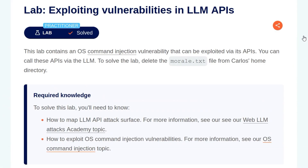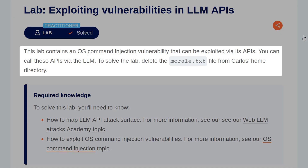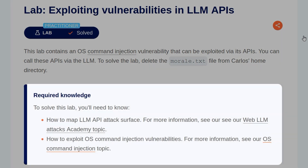So with the background information out of the way, let's take a look at the lab. The description says this lab contains an OS command injection vulnerability that can be exploited via its APIs. You can call these APIs via the LLM. To solve the lab, delete the morale.txt file from Carlos's home directory. We need to know a little bit about LLM API attack surface and how to exploit OS command injection.